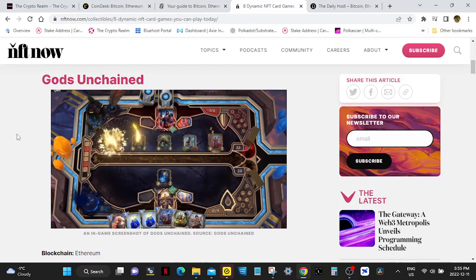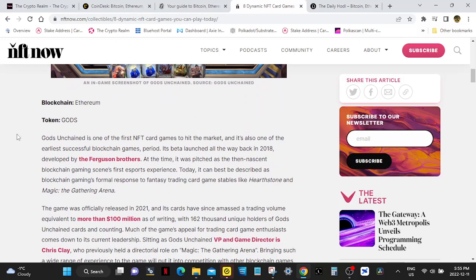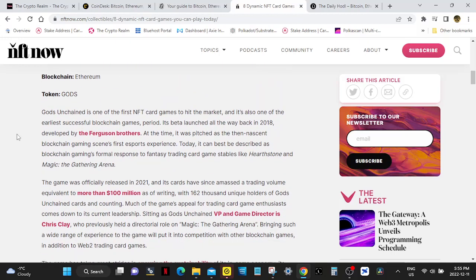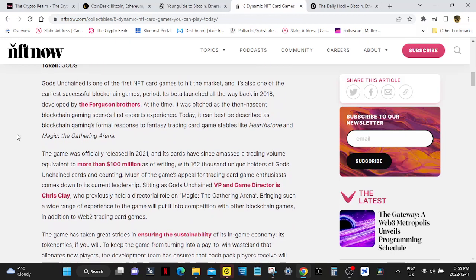Gods Unchained runs on Ethereum. The token that's used is Gods. Gods Unchained is one of the first NFT card games to hit the market and it's also one of the earliest successful blockchain games period. Its beta launched all the way back in 2018, developed by the Ferguson brothers. Today, it can best be described as blockchain gaming's formal response to fantasy trading card games staples like Hearthstone and Magic the Gathering Arena.